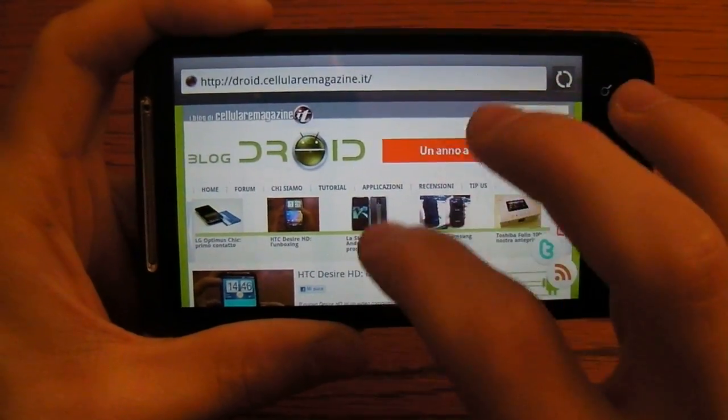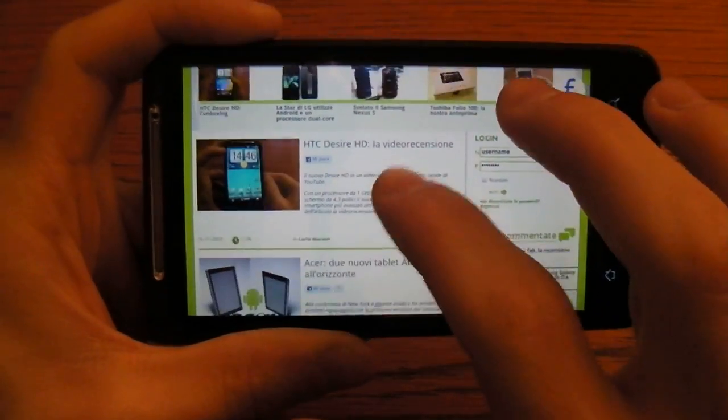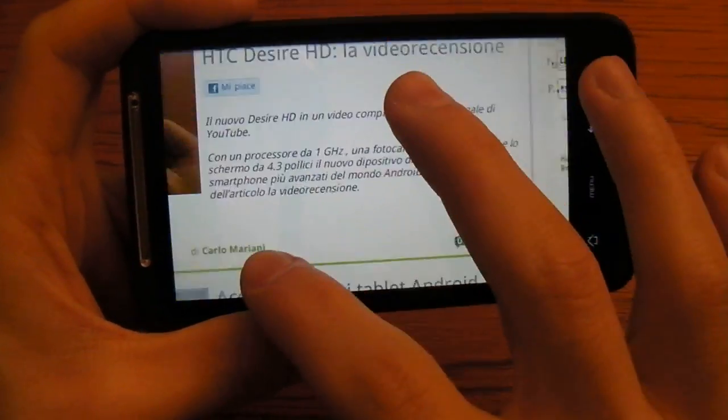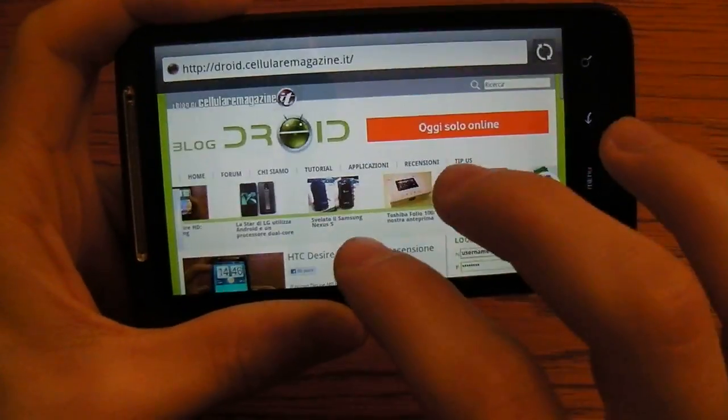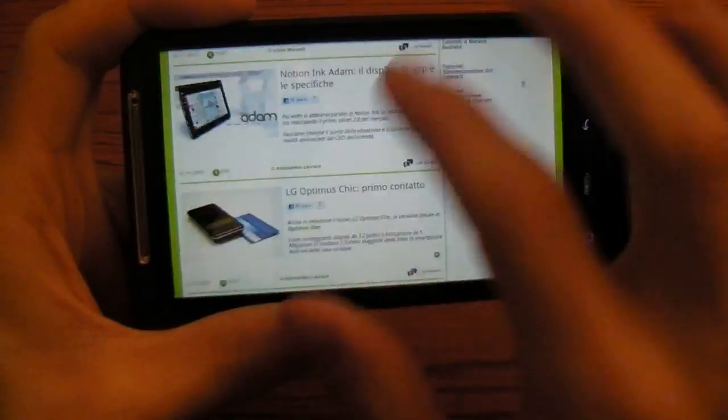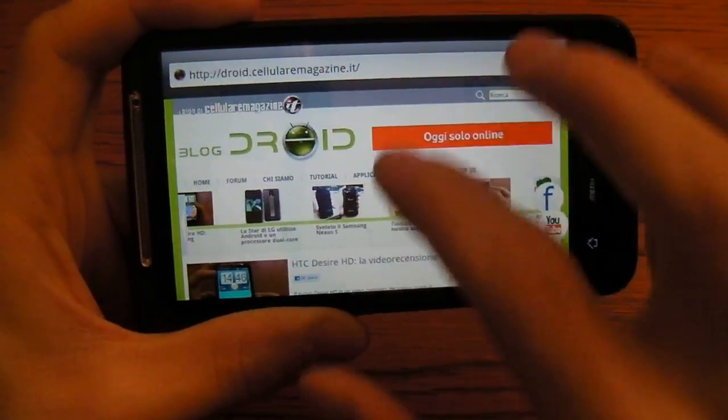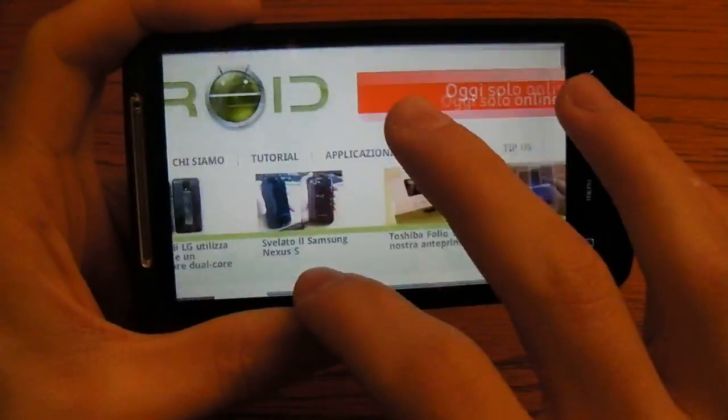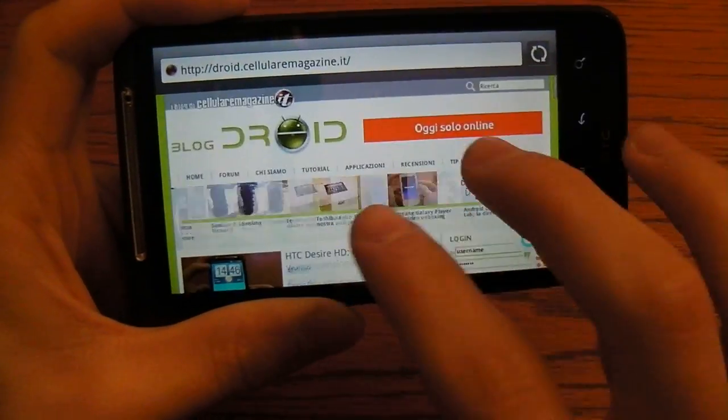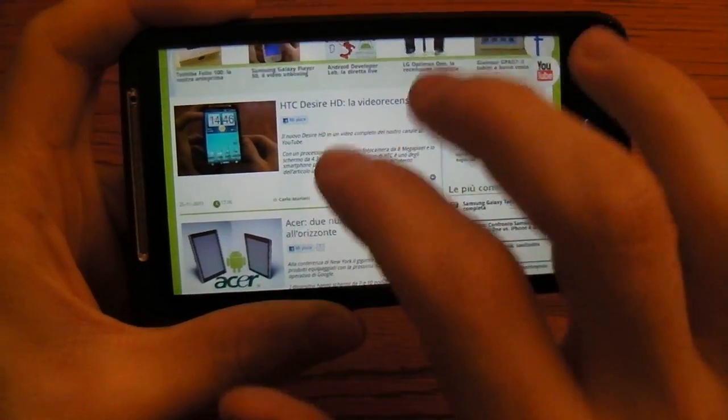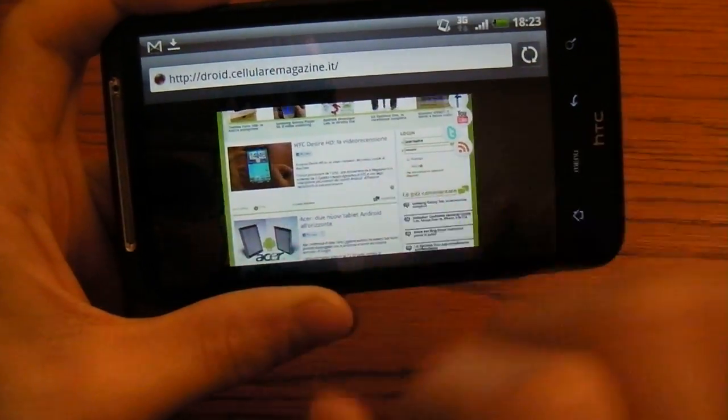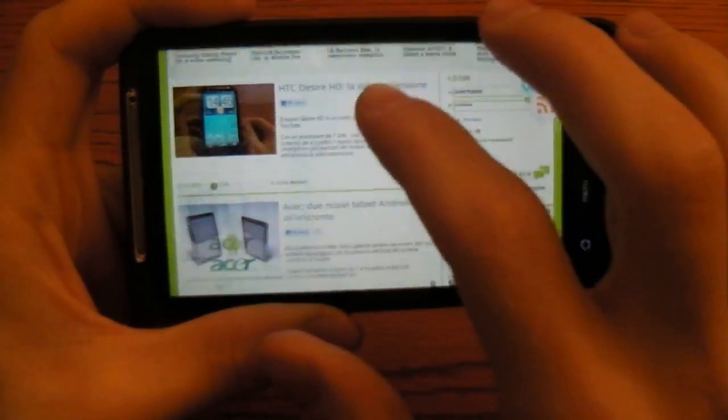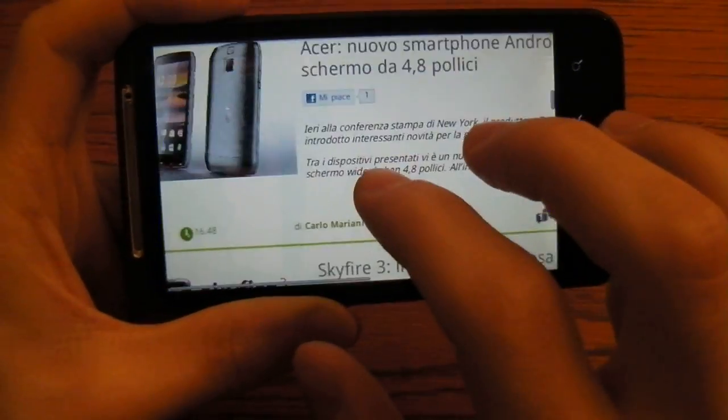You have pinch to zoom. Everything is really quick. You can move fast on the page and scroll from the bottom to the top without hesitation of the phone. Again this is made by the Android browser and the Snapdragon processor. You can also double tap zoom.